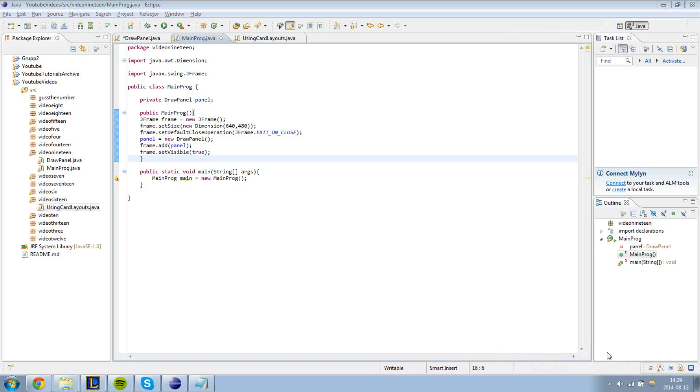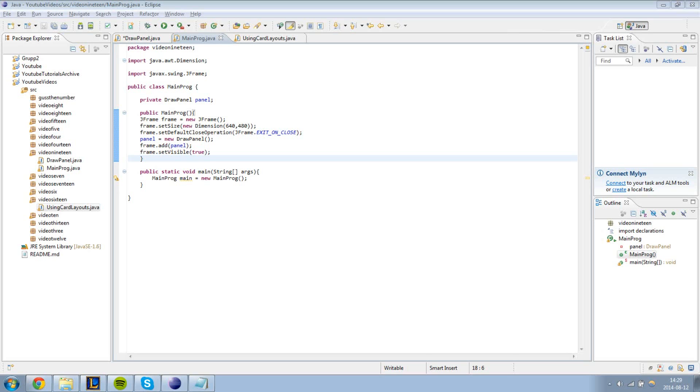Hello and welcome to our 19th tutorial in our Java programming series. In this video I'm going to show you how you can draw images and certain shapes like a rectangle or circle on top of your panels. It is not that hard to do, actually it's pretty easy.